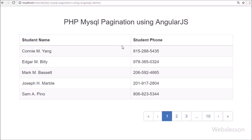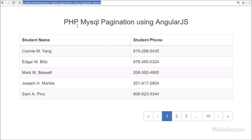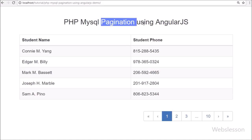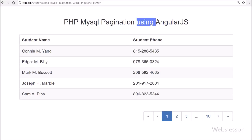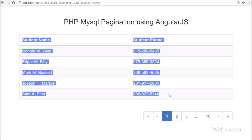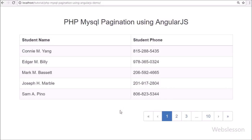Hi friends, this is an Angular JavaScript web development video tutorial with PHP script. Here we will discuss how to make pagination by using Angular JavaScript with PHP and MySQL.